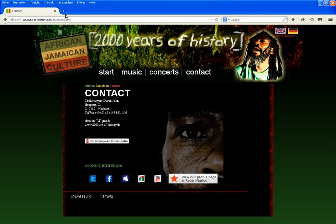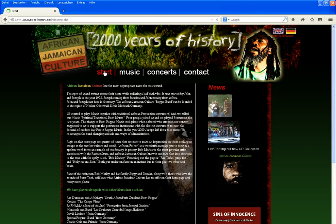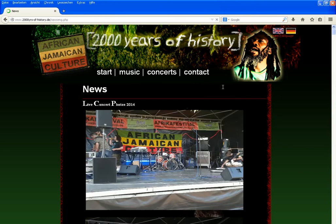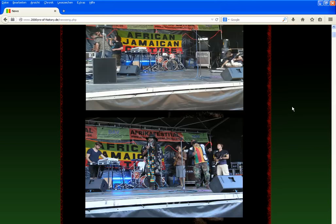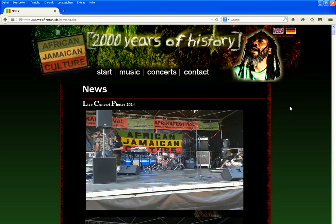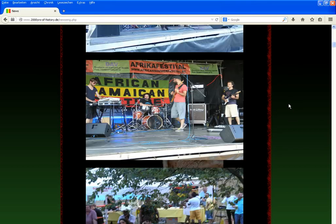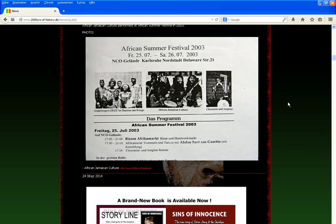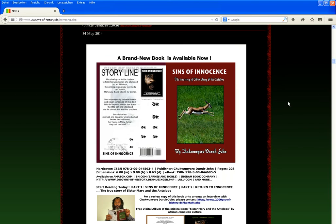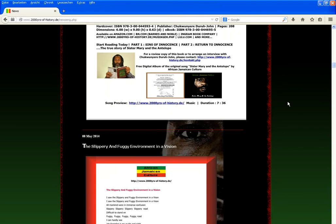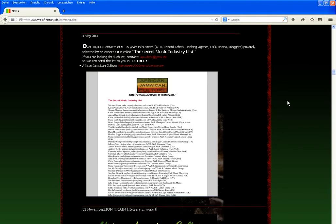To go to the news page, click on Start, then click on News. This is the news page. Here we sometimes post live concert photos and information about upcoming albums, singles, books, and more.